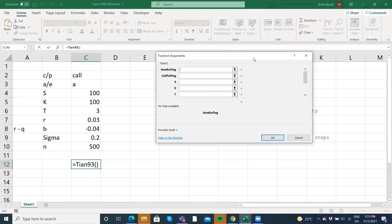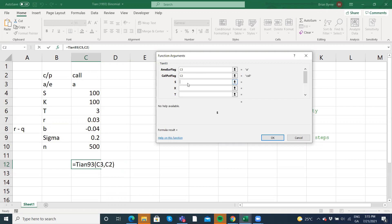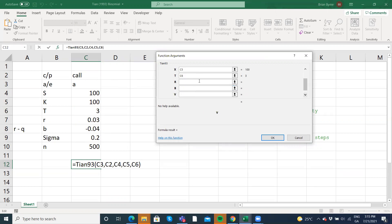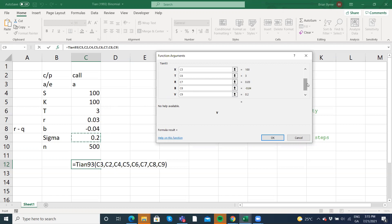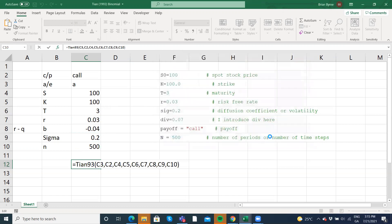And is it American or European? American. It's an American option. Is it a call or a put? It's a call. What's the stock price? It's 100. What's the exercise? It's also 100. What's the maturity? 3 years. What's the risk-free rate? 3%. What's the cost to carry? Negative 4. What's the volatility? 0.2. And then the number of steps is 500.